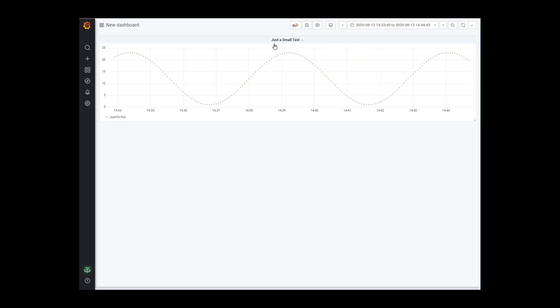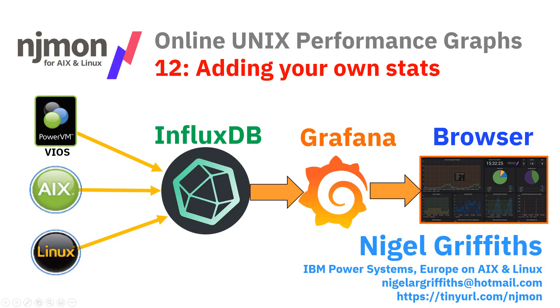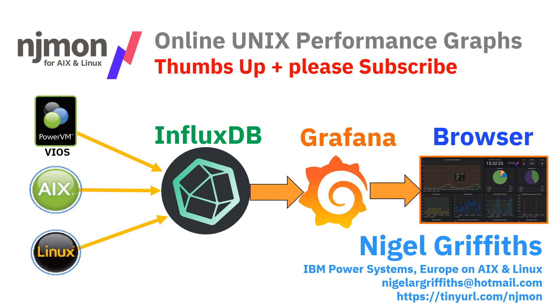And that's the end of this video, 12 in the series on NJMon, adding your own stats. Give us a thumbs up if you've enjoyed this video or you've learned something. Please subscribe so you'll be told when the next video is released.